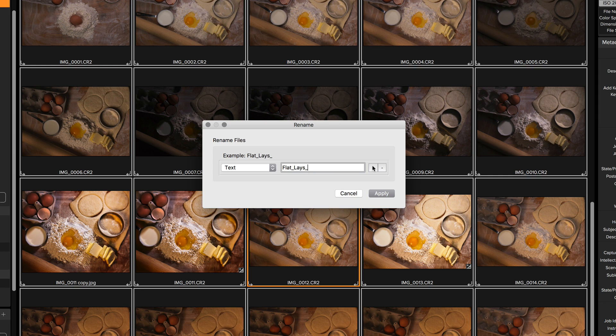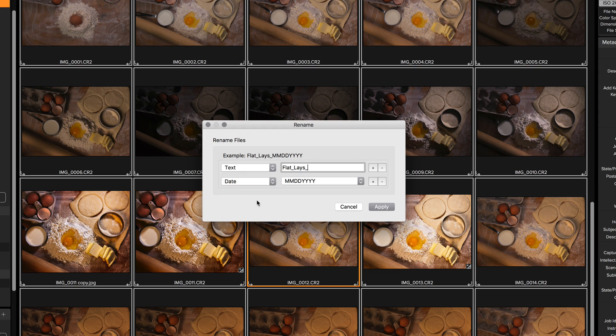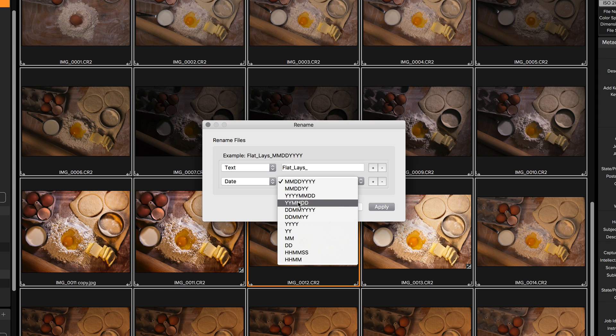I click the little plus button over here and that lets me add another item to the list. I want to use the date. This will actually use the capture date or the capture time. From the pop-up, I can control how I want that formatted. I like two-digit year at the beginning. So it's going to do year, month, day.